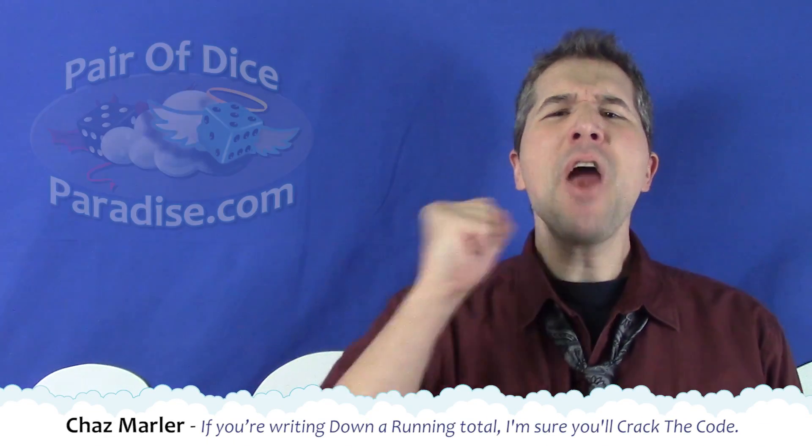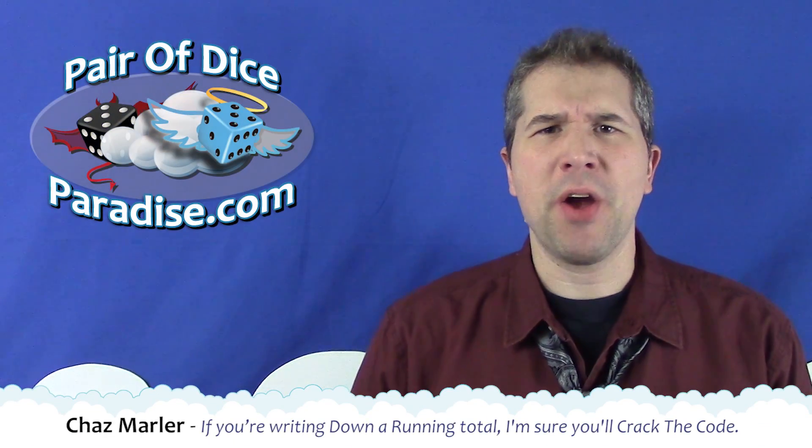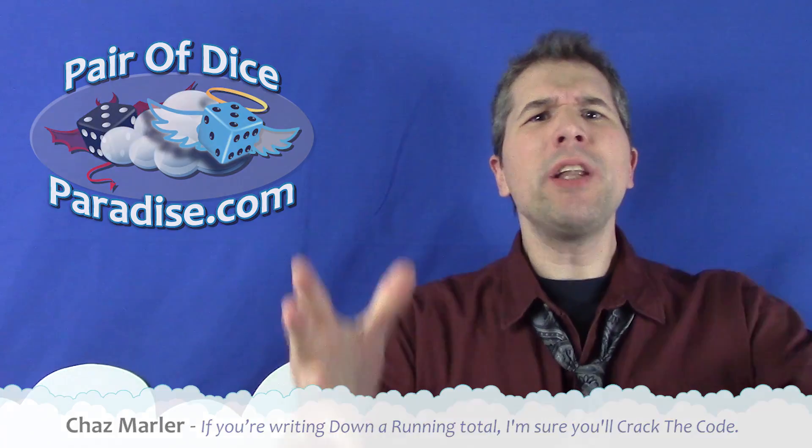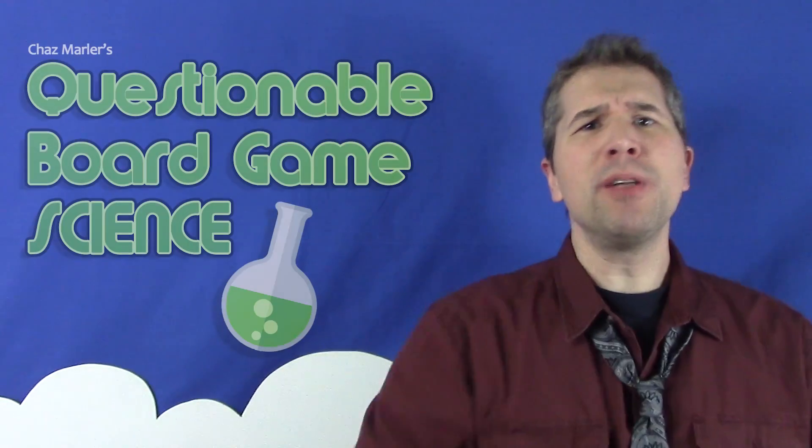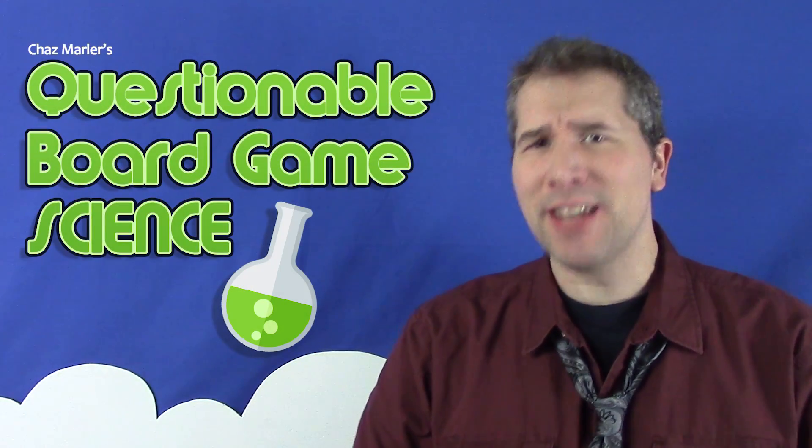Hello, Chaz Marler from Pair of Dice Paradise. Welcome to another installment of Questionable Board Game Science.